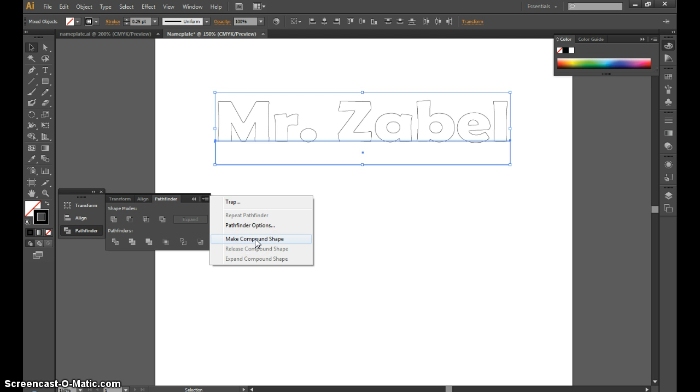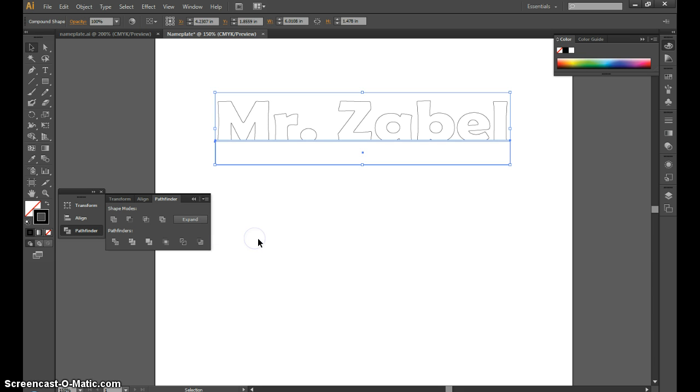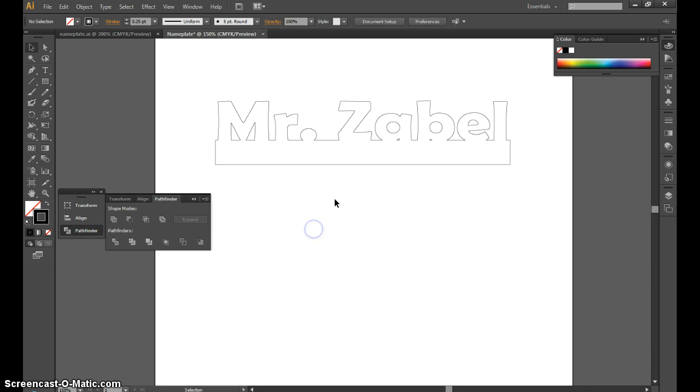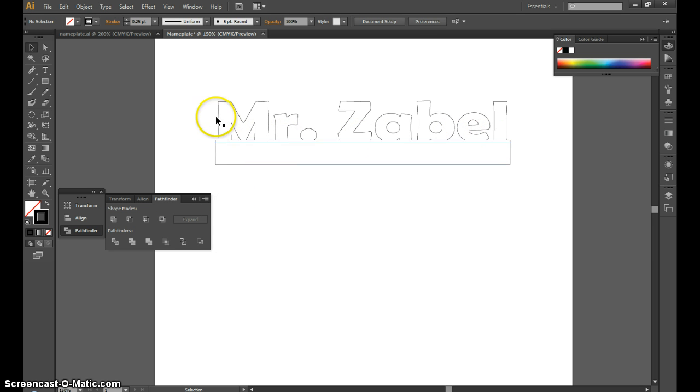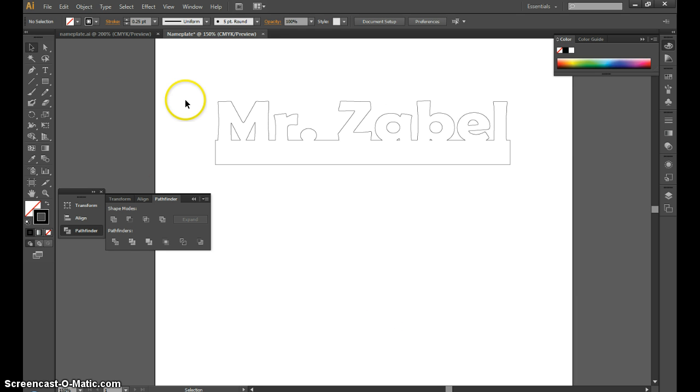Now you can see it's cut off the bottom of the letters wherever there was an overlap, and made this into one large shape. Now we're ready to save it, and then you'll wait your turn to use the laser.